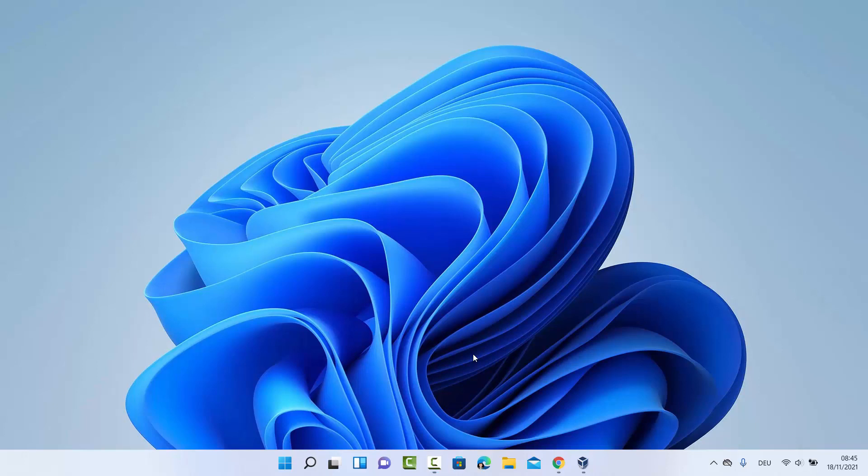Hey guys, in this video I'm going to show you how you can update your graphics card driver on your Windows 11 operating system. I'm going to show you a few different ways in which you can update your graphics card driver, so let's see them one by one.